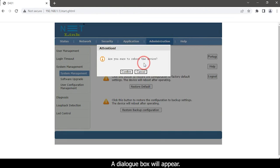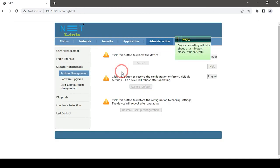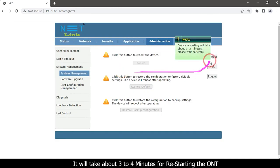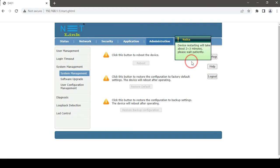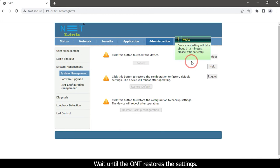A dialog box will appear. Click the confirm button. It will take about three to four minutes for restarting the ONT. Wait until the ONT restores the settings.